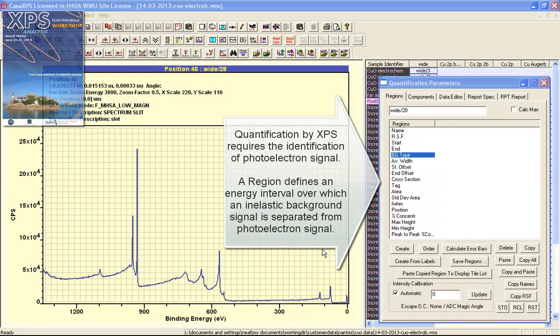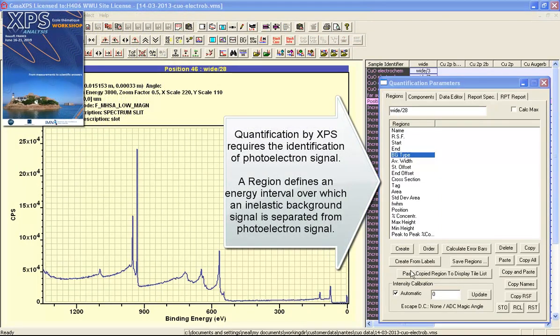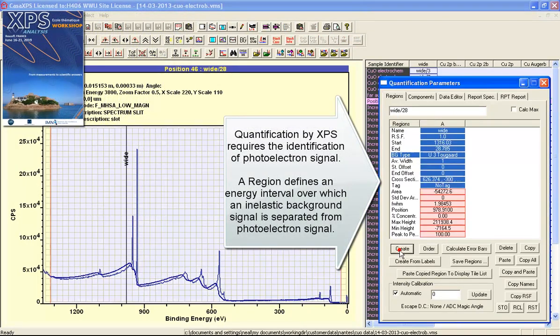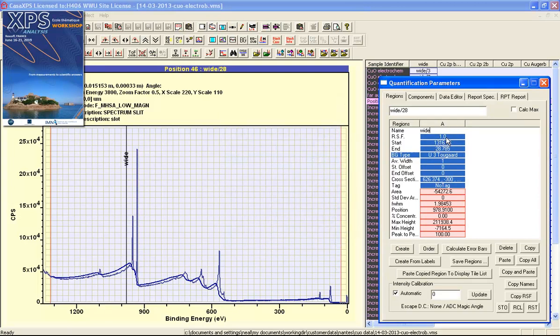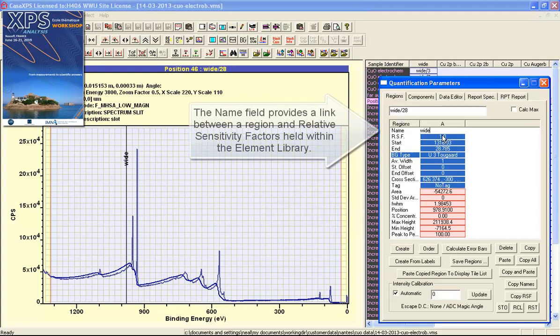A region is defined when we press the create button. The result of creating a region is that a set of parameters are established. These are all just default values that need to be updated with values appropriate for these data.